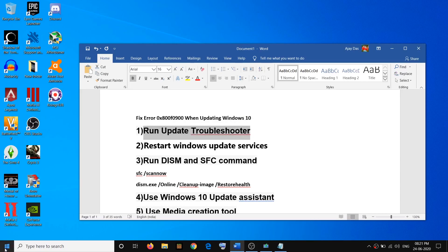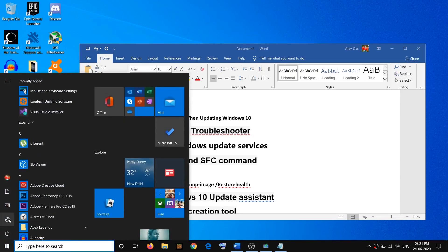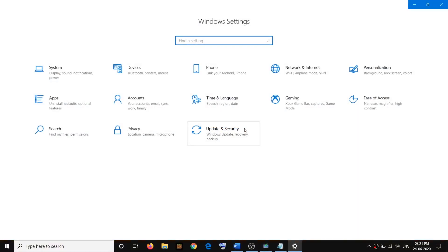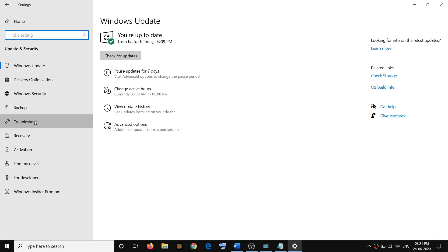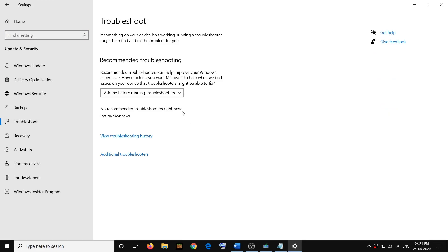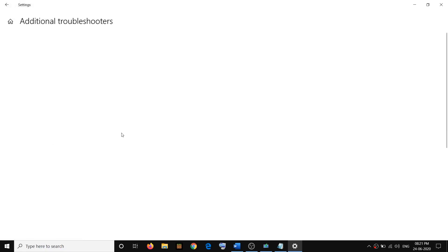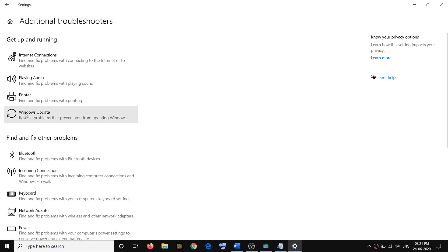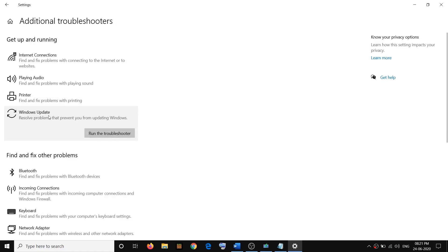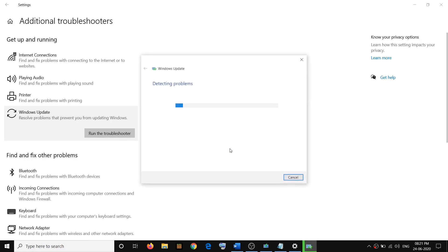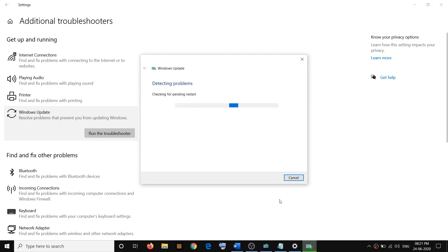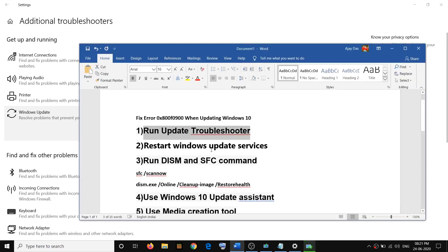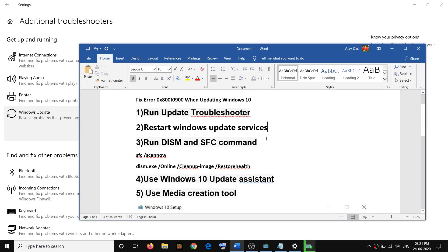To run the Update Troubleshooter, go to the Start menu, then click on Settings, then go to Update and Security, then click on Troubleshoot. Here you will find the Windows Update Troubleshooter, or you may need to click on Additional Troubleshooters. Find Windows Update, click on it, then click on Run the Troubleshooter. Once the troubleshoot is done, restart your PC and then try to update Windows 10 once again.